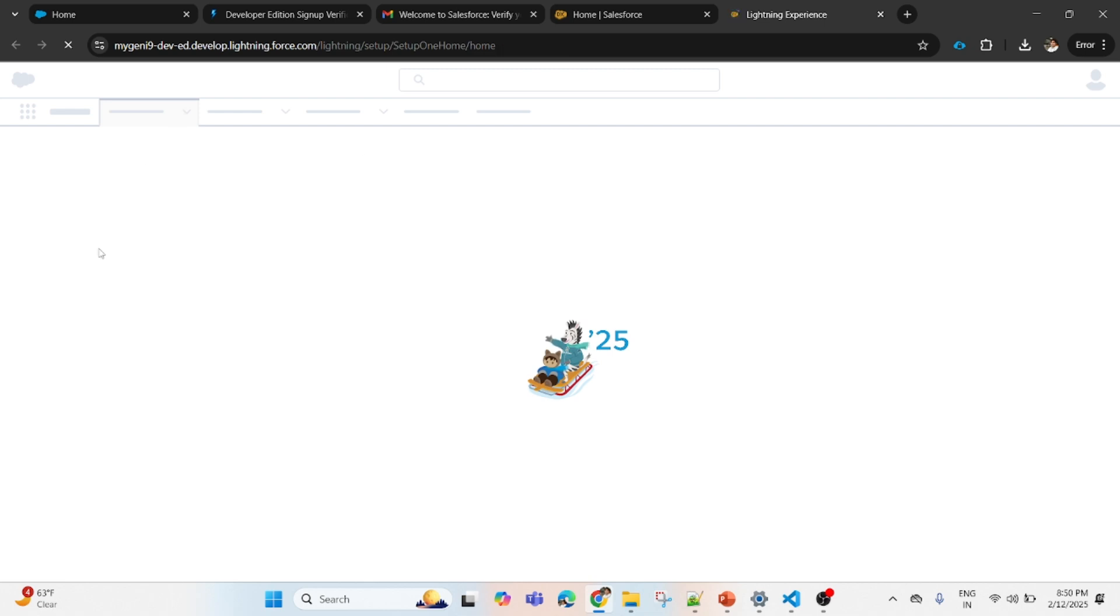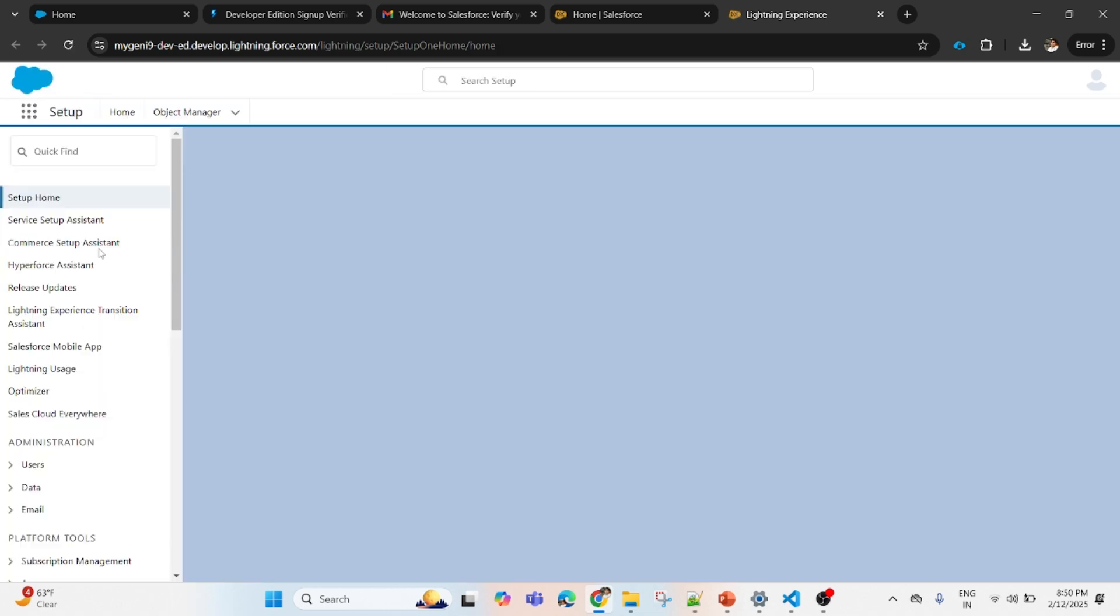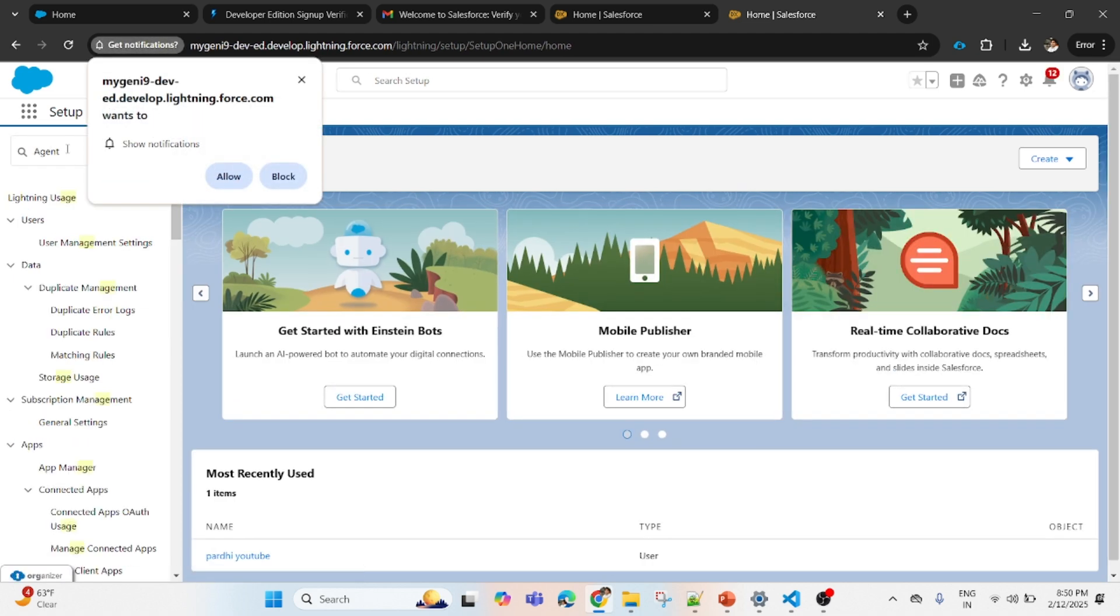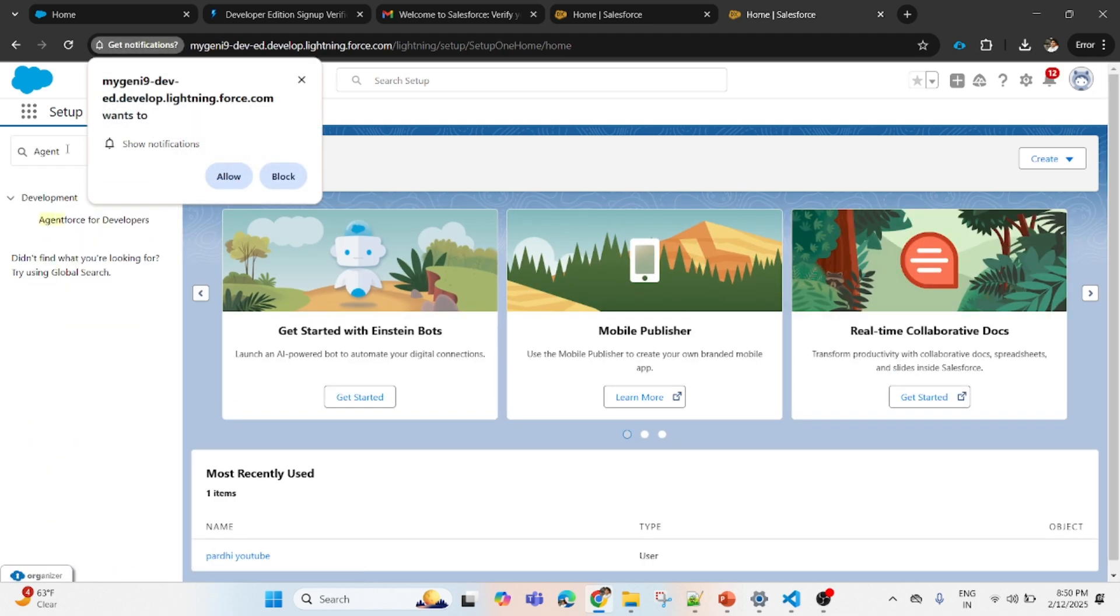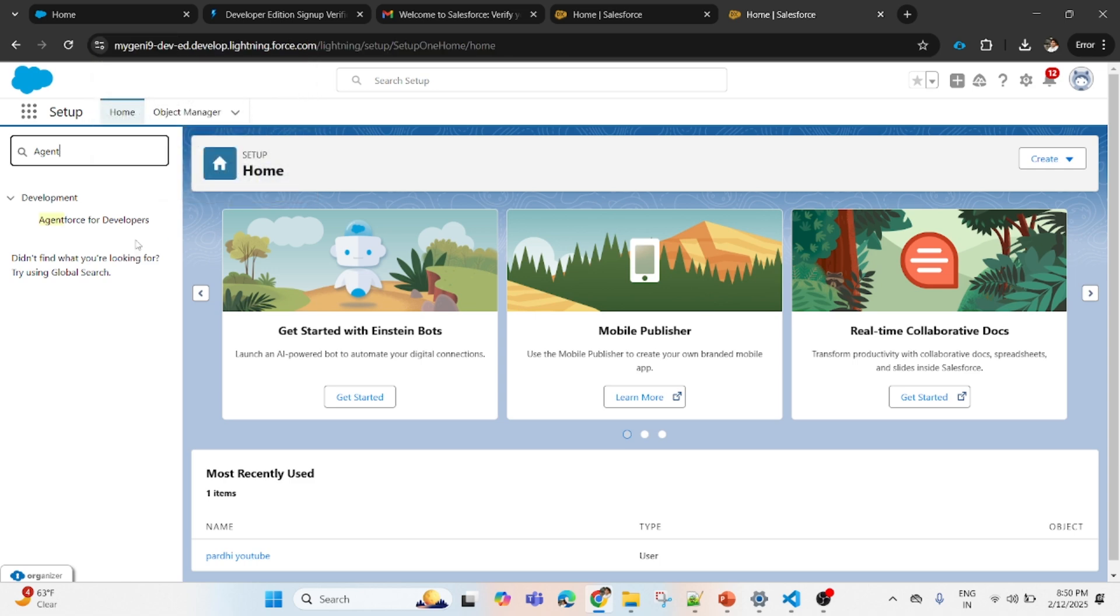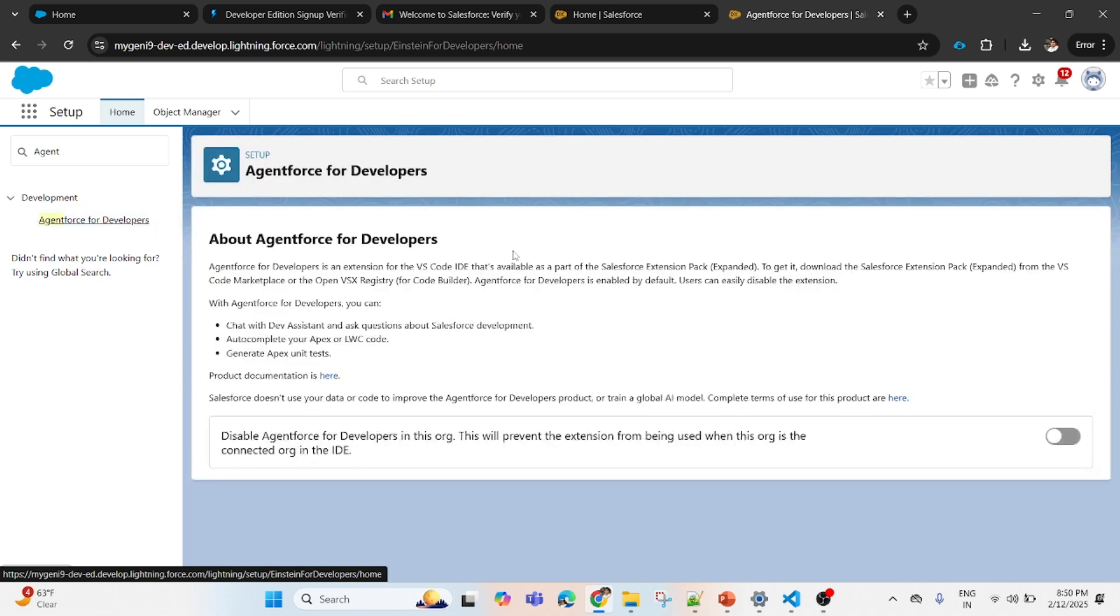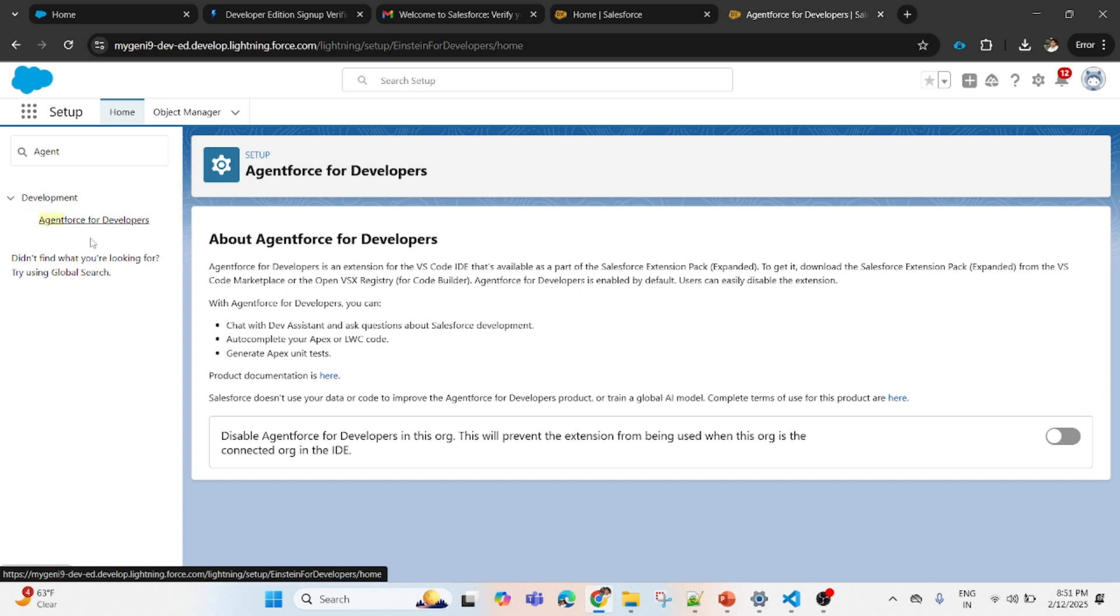Then go to Setup and please check here, by default it is enabled or not. In the Quick Find box, search 'Agent Force for Developer' and here you see by default it is enabled. Don't disable it, it should be enabled. But in the older developer org you will not see this option at all.